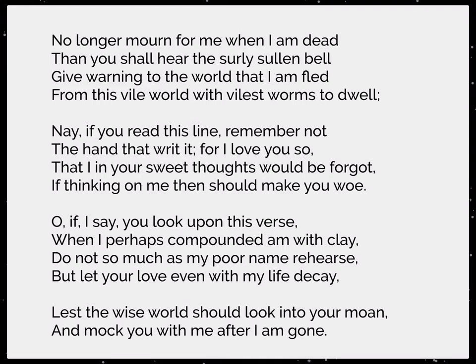Looking at the rhyme scheme: dead, bell, fled, dwell — ABAB; not, so, forgot, woe — CDCD; verse, clay, rehearse, decay — EFEF; and moan, gone — GG, although that's really a half rhyme: moan and gone.